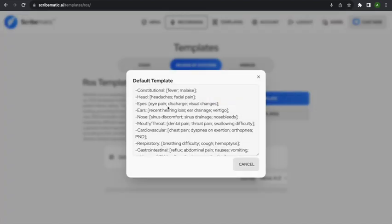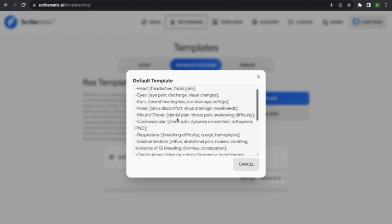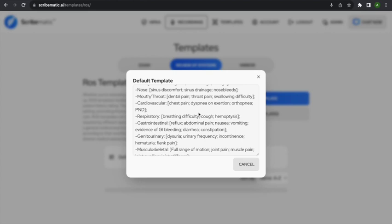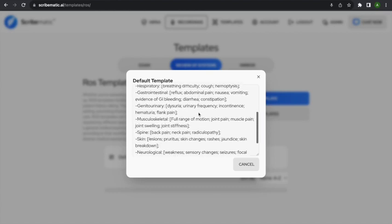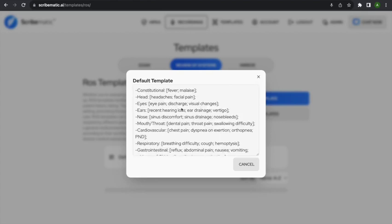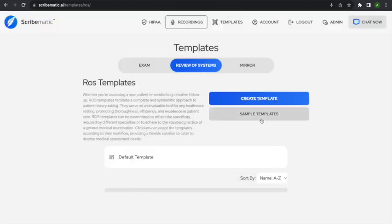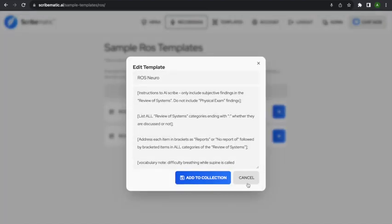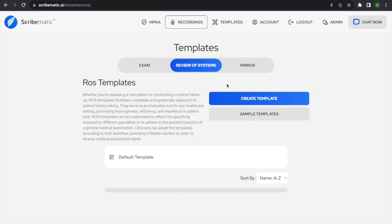If you just type the default without brackets — like in the exam template — the system will write that text if nothing else is mentioned during the visit. But if you put something in brackets, that signals possible positives for that section. For example, brackets around 'fever, malaise' means those are possible findings to include, not a default. That's how we recommend setting up the review of systems — with possible positives listed in brackets. We also have a few sample templates, like a neuro review of systems template.